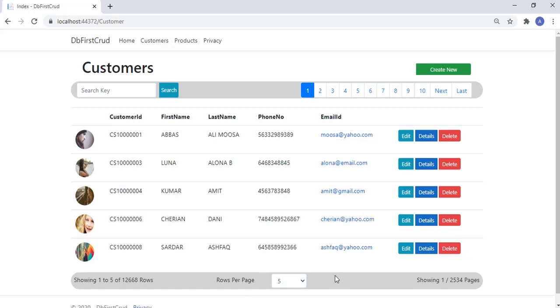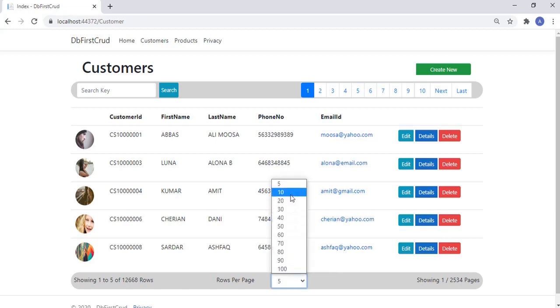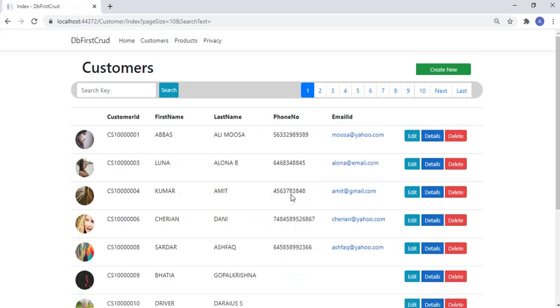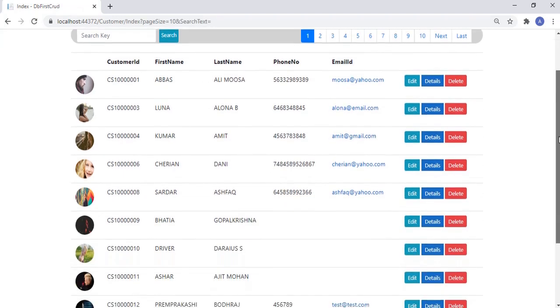Let's change the page size to 10. Great, now the page is filled with 10 records. So our program is working fine.